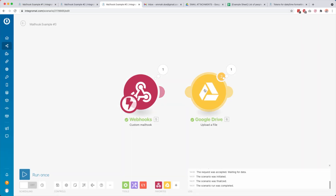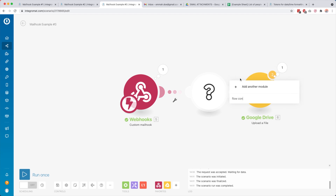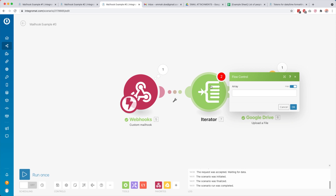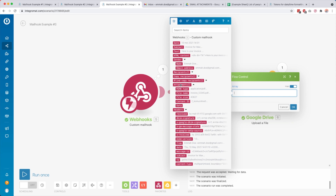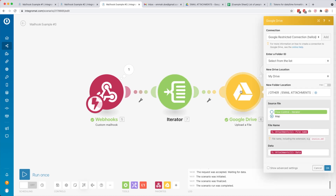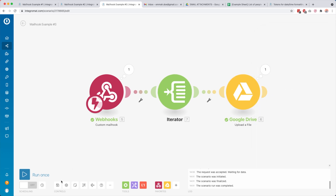To do that we click unlink, then search for 'flow control' and select the Iterator module — you can see the icon where one thing goes in and multiple things come out. The array is the attachments. We click OK, connect it, click the magic wand to tidy up, and then instead of mapping the file name and data separately we select 'source file' and map it directly to our iterator output. We click OK, Save.